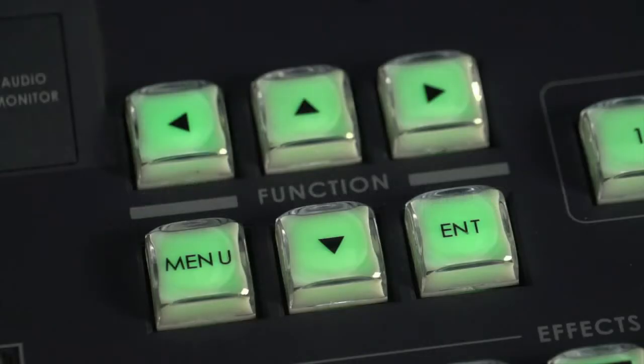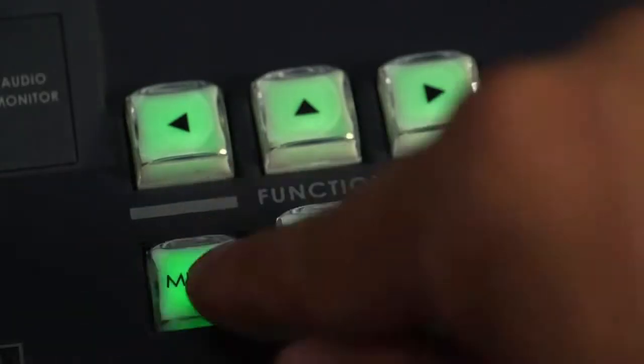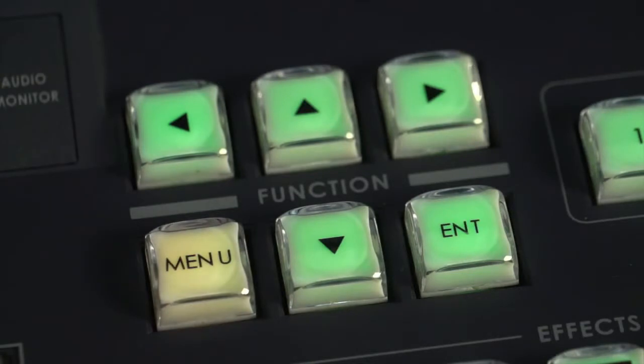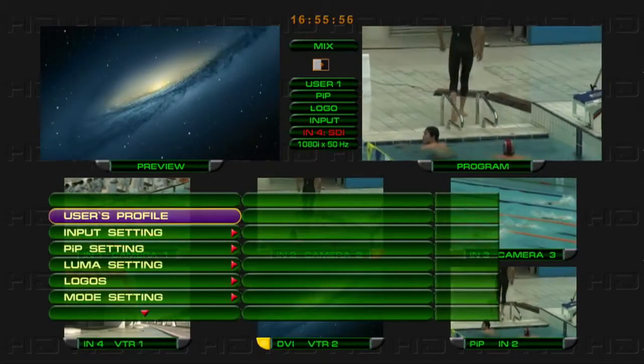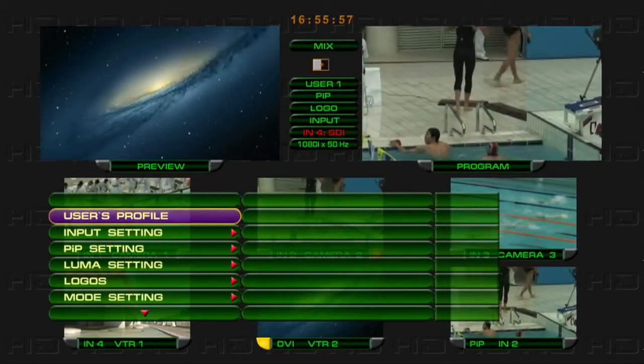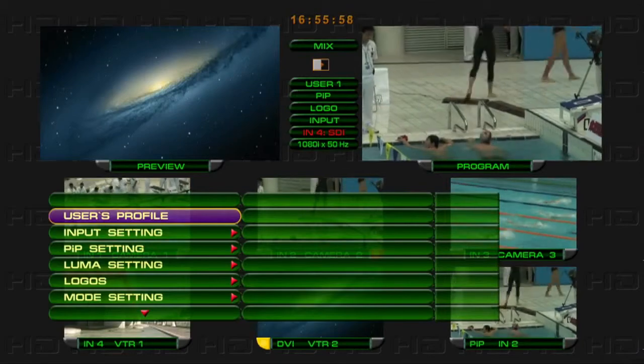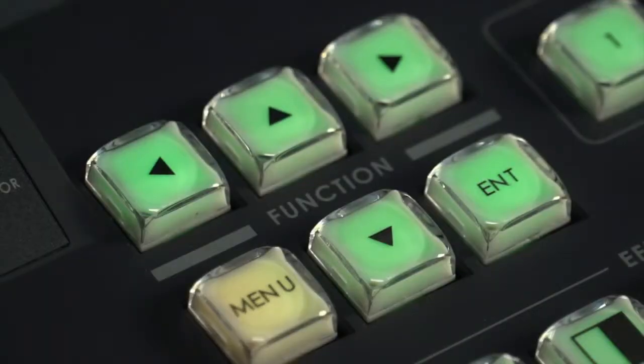Menu Operation. In the menu system, use the left and right arrow keys to select and enter or exit the menu sub-items.